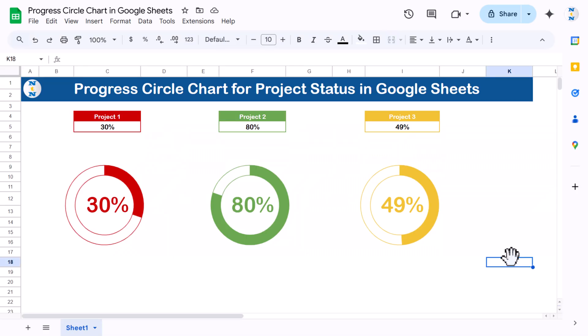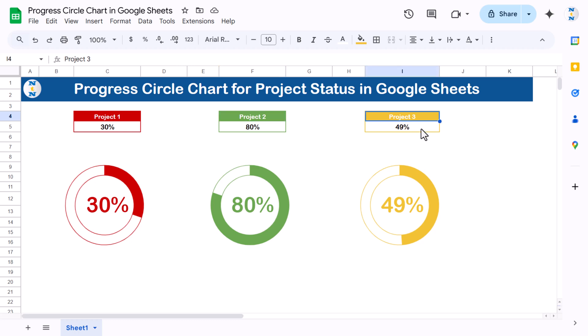Hello friends, welcome to the Neotech Navigators. In this video, you will learn how to create a progress circle chart to show the project status in Google Sheets. As you can see on my screen, we have created three project circle charts showing project 1, project 2, and project 3 status. You can also use this for other purposes like showing a service level value, quality score, or other metrics.